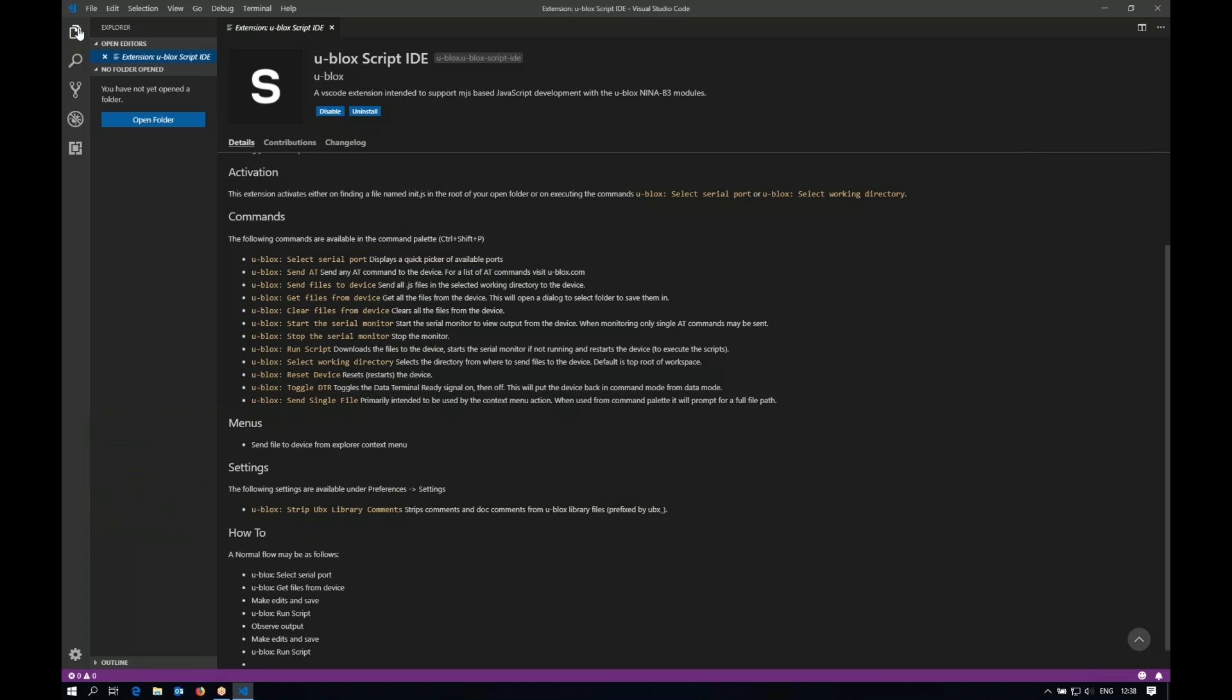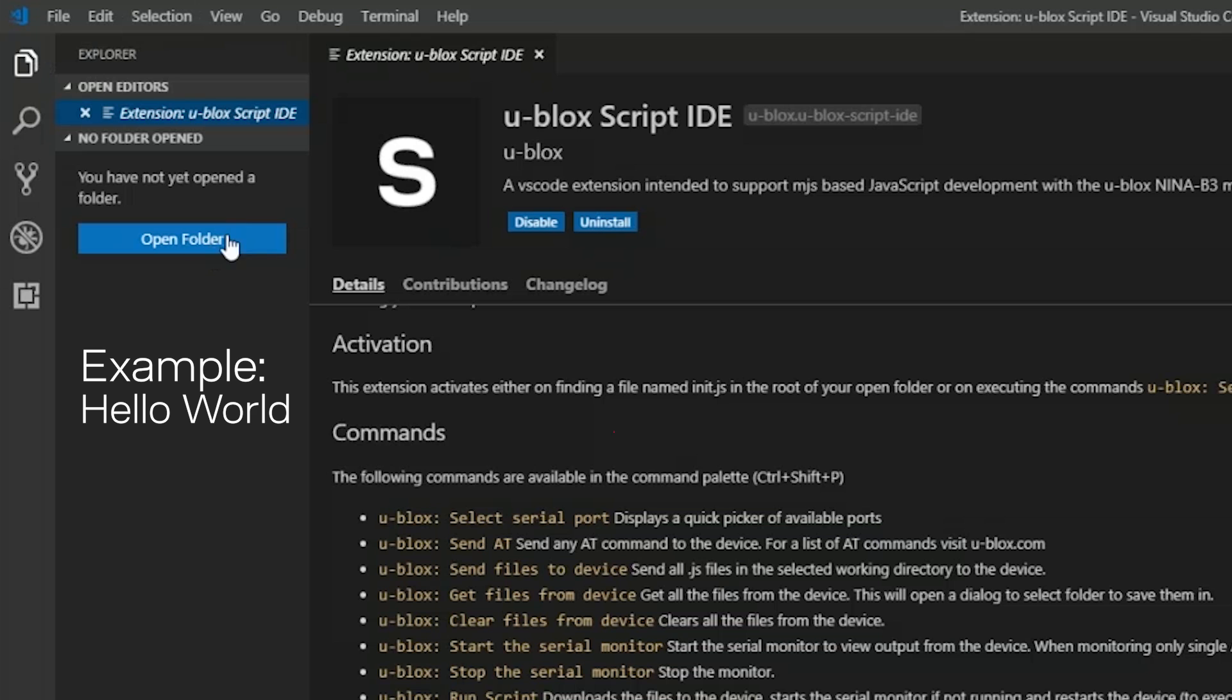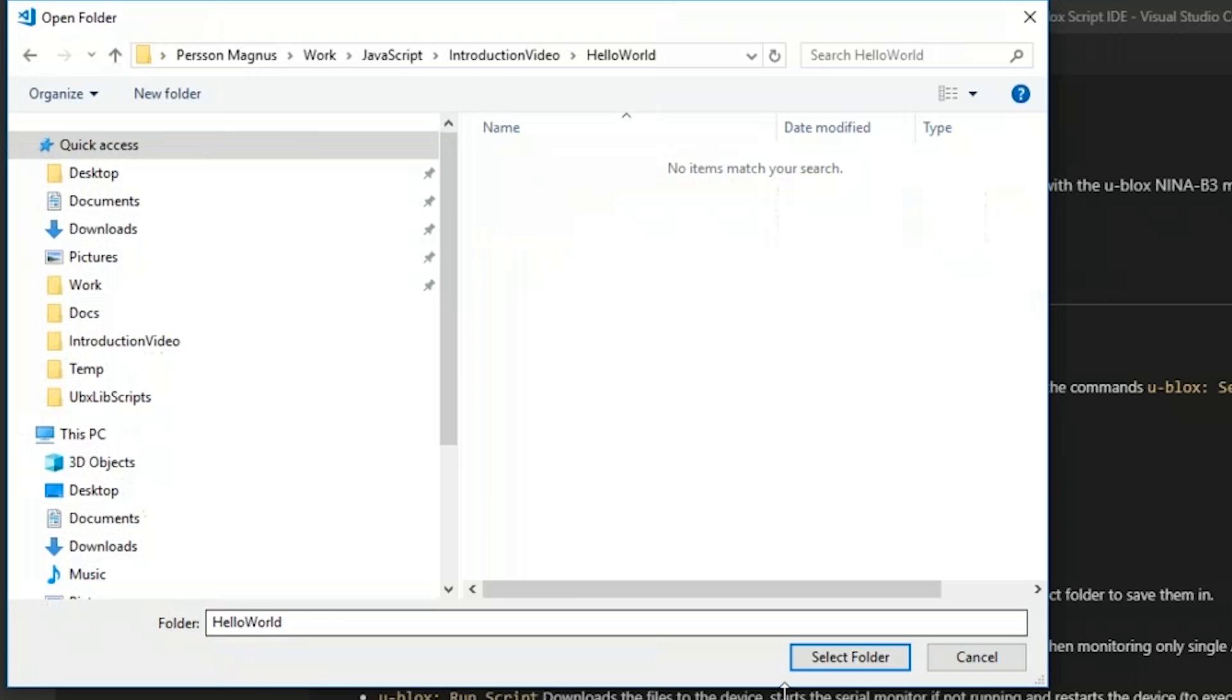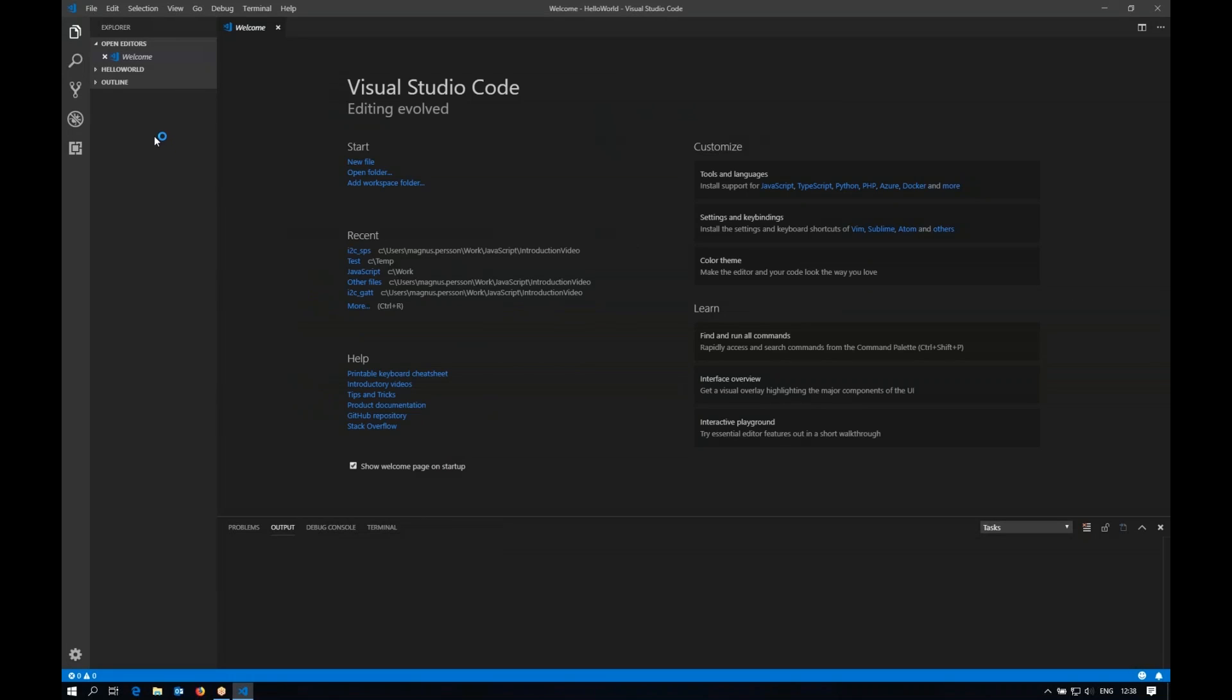To show you the normal workflow we will create a simple hello world example to illustrate how you work with this environment. So first we will select a folder and then we'll start adding files to our project.